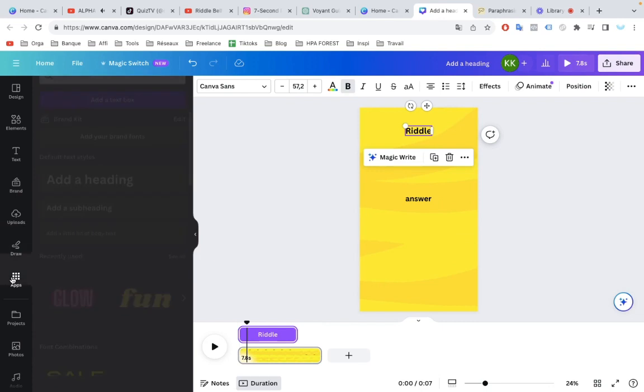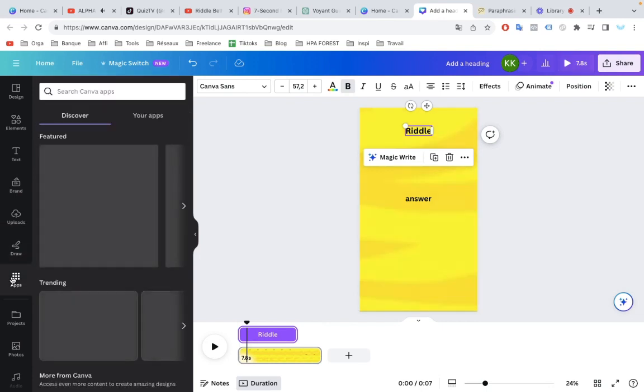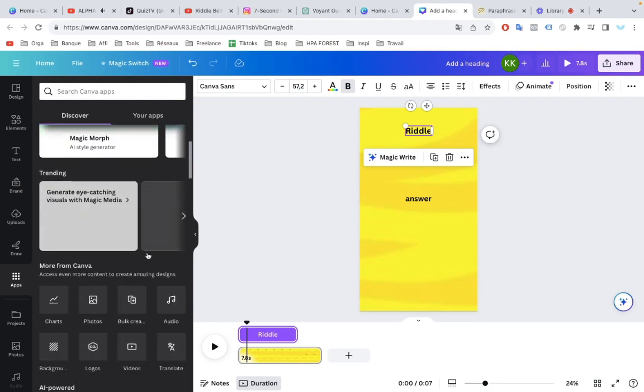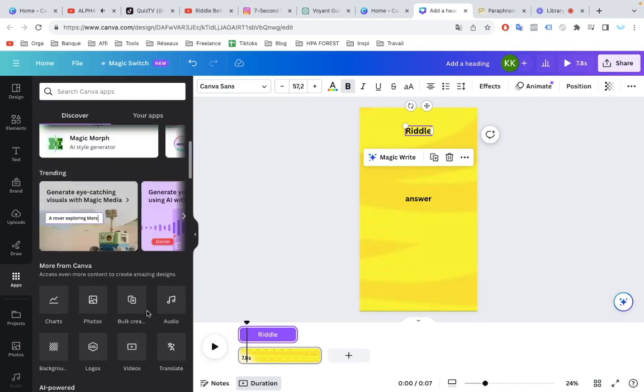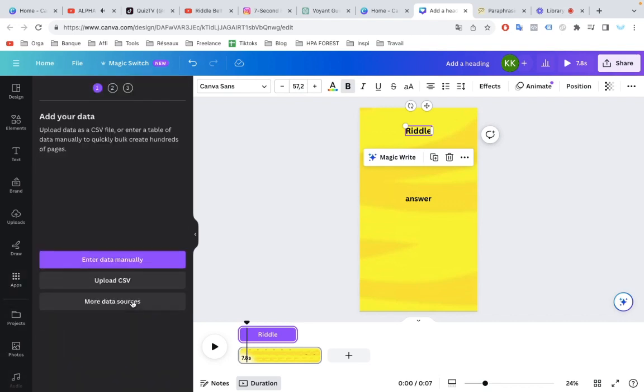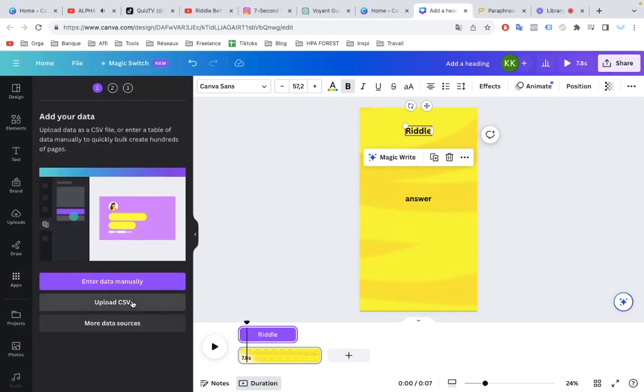Now, what we want to do is go ahead and start connecting all of our text. To do that, we're going to use a tool in Canva called Bulk Create. To access that, we click Apps in the bottom left, and you can see it here, right where you found Videos. Bulk Create.